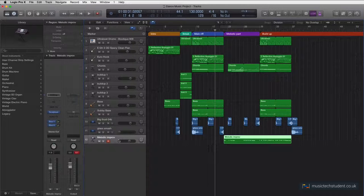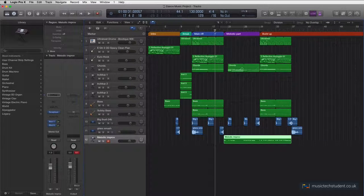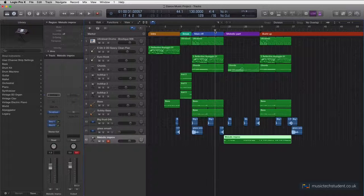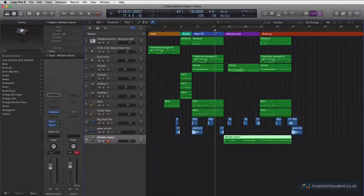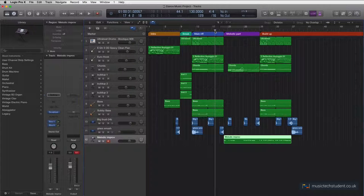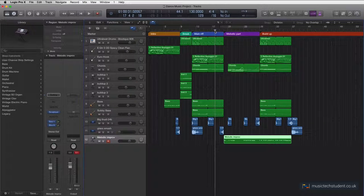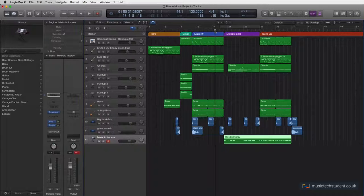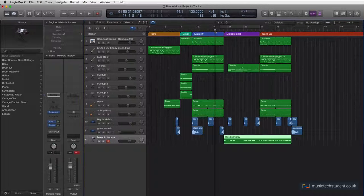Now I'm in the key of D minor, so the notes of D minor are D, E, F, G, A, B flat, and C.